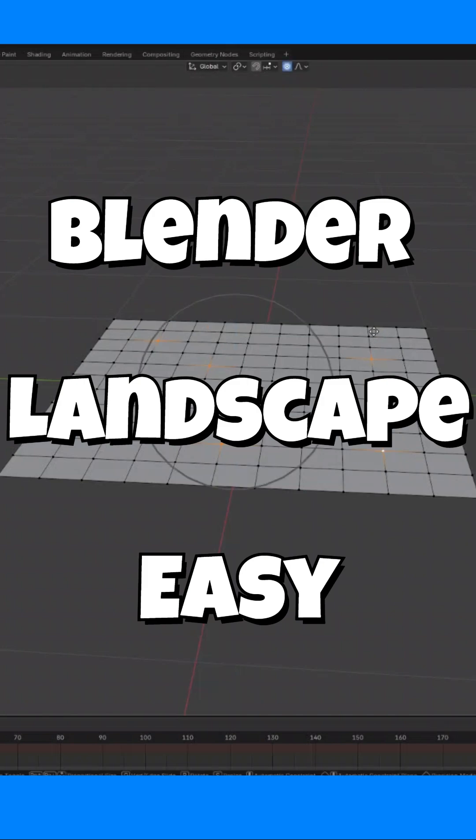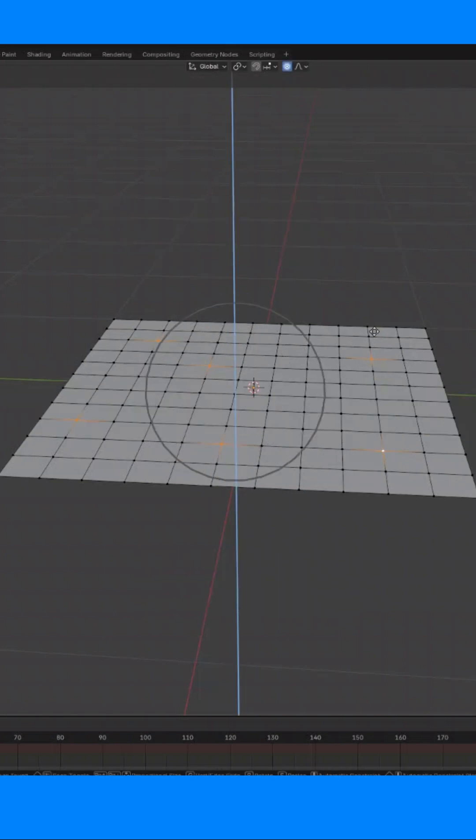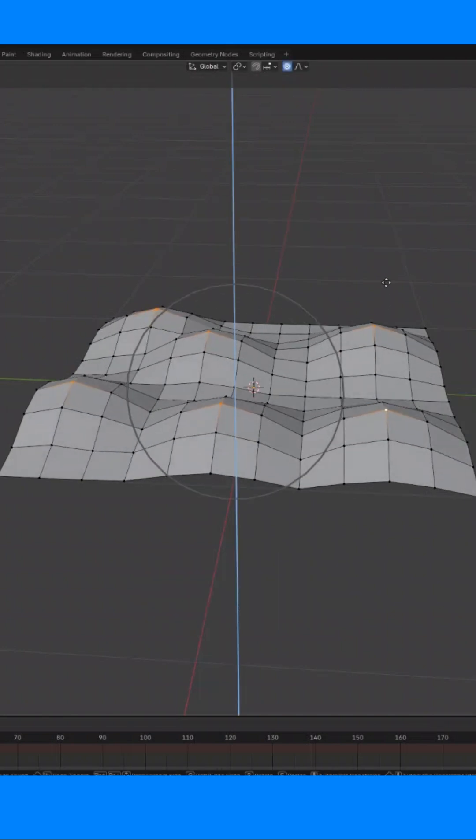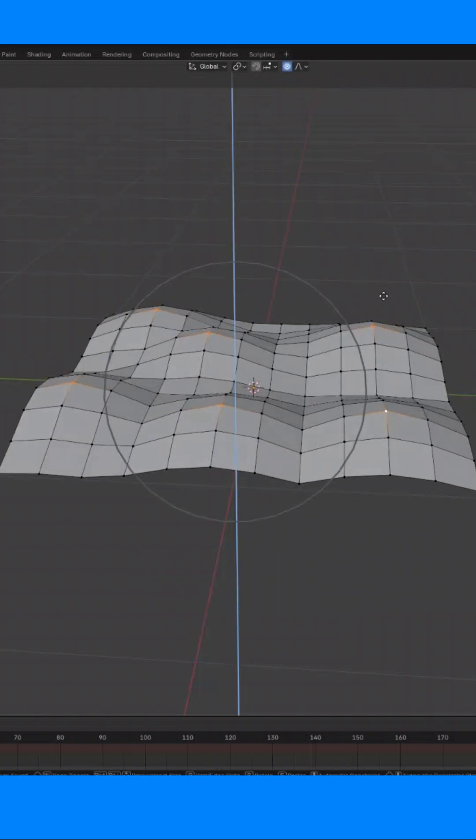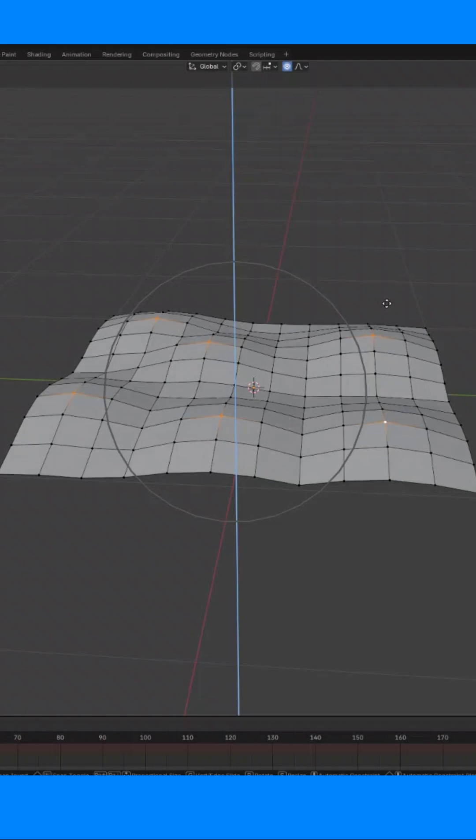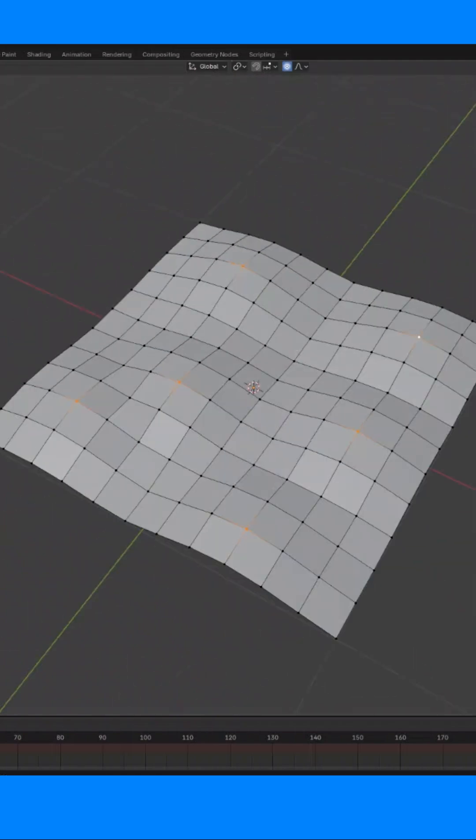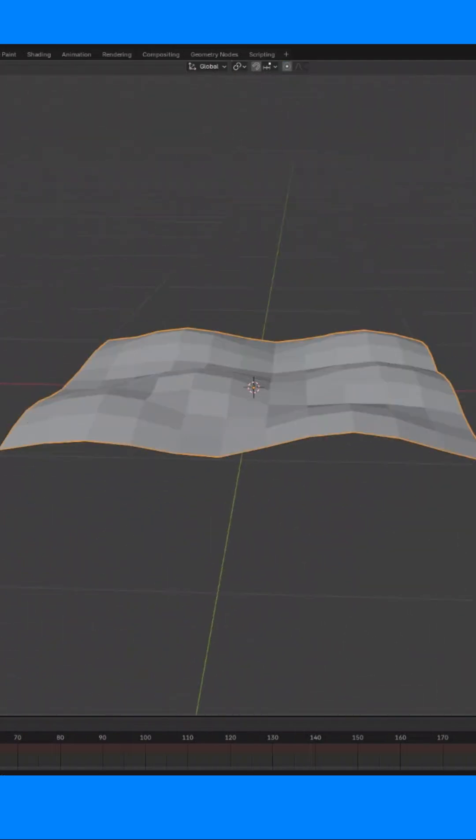Stop trying to model mountains by hand. I just found a secret button in Blender.